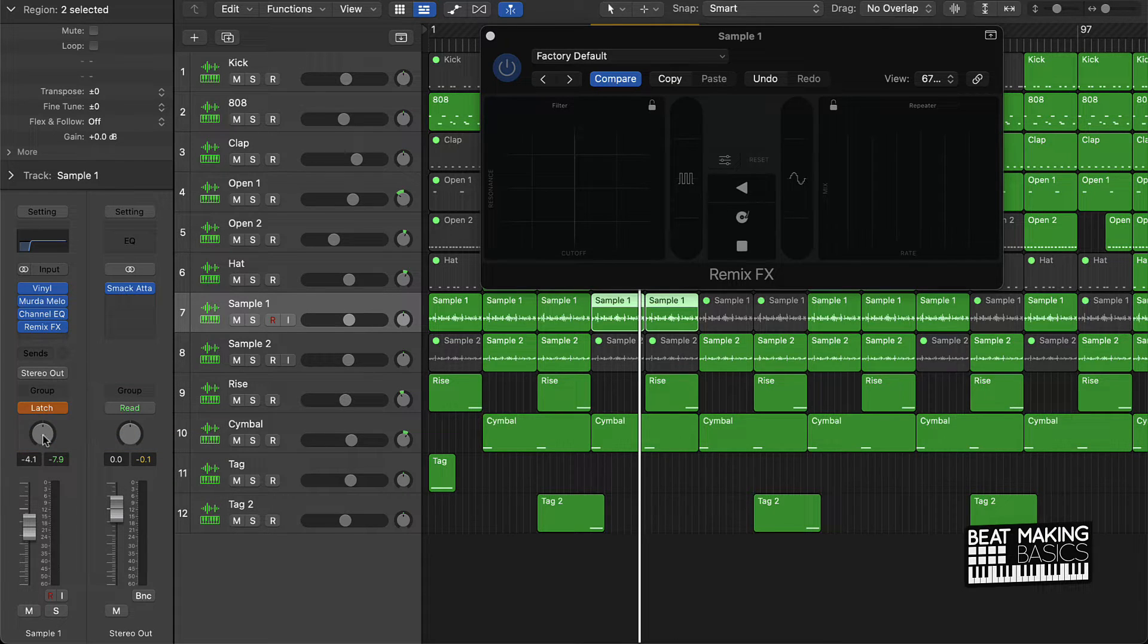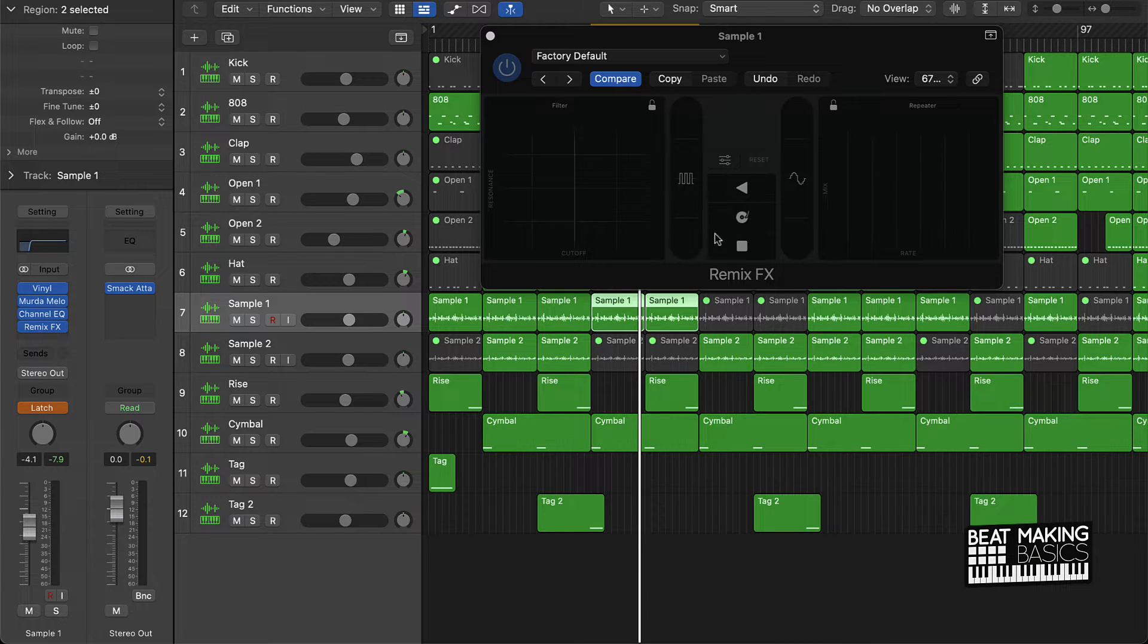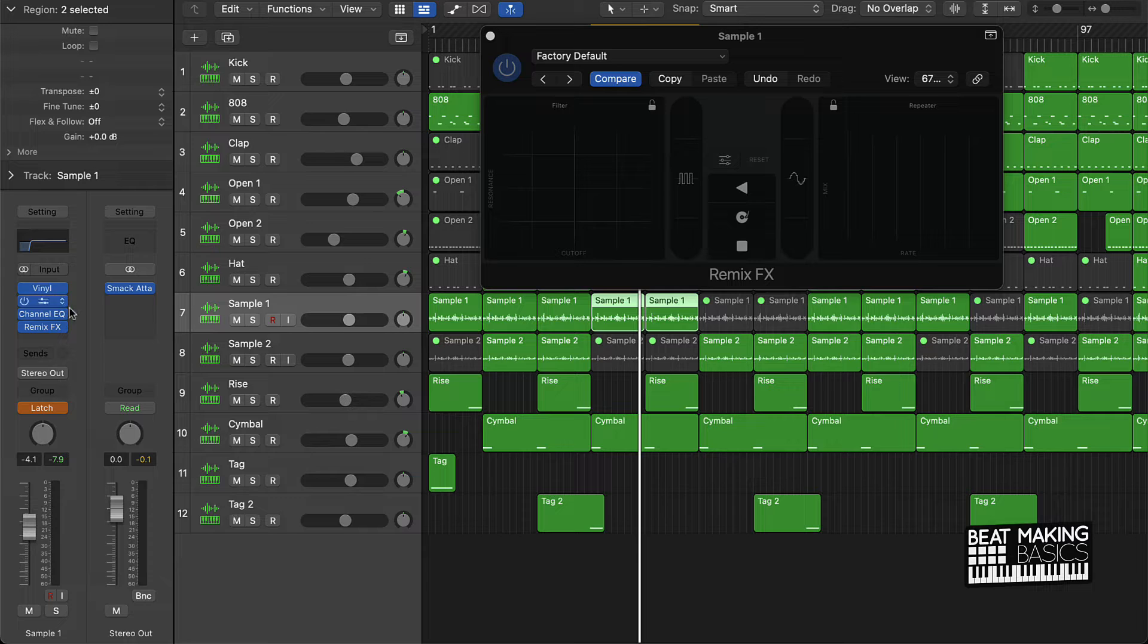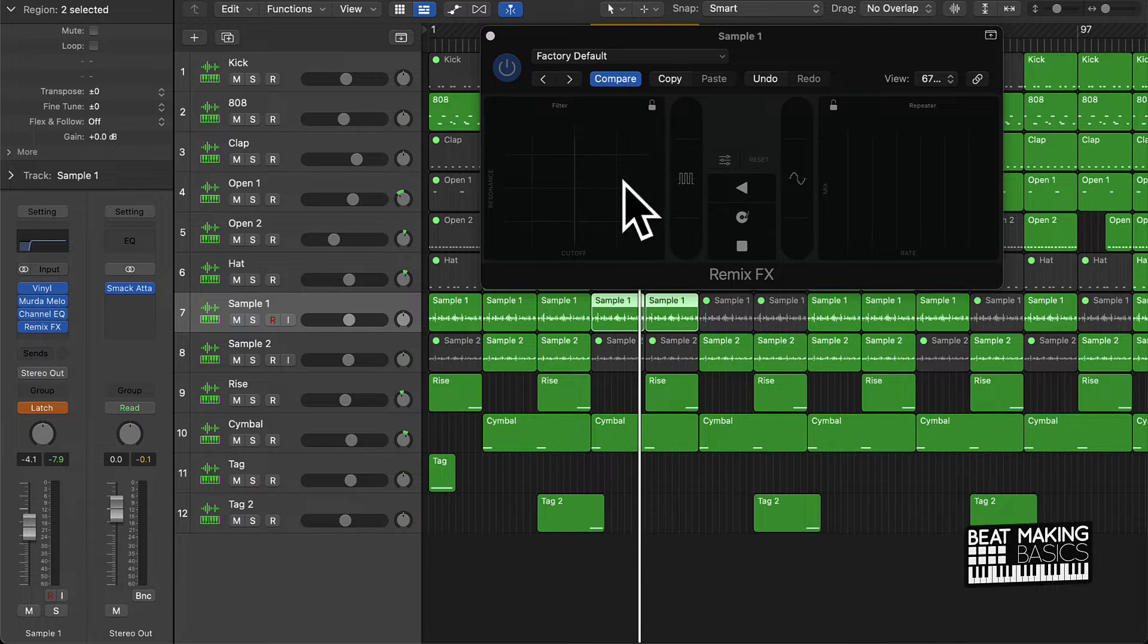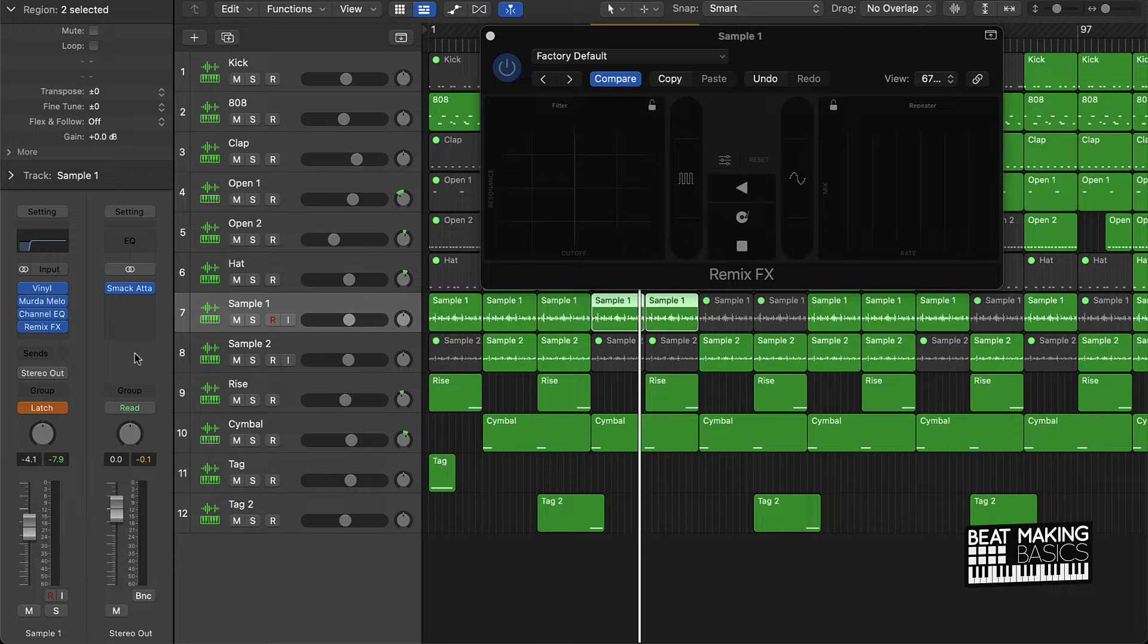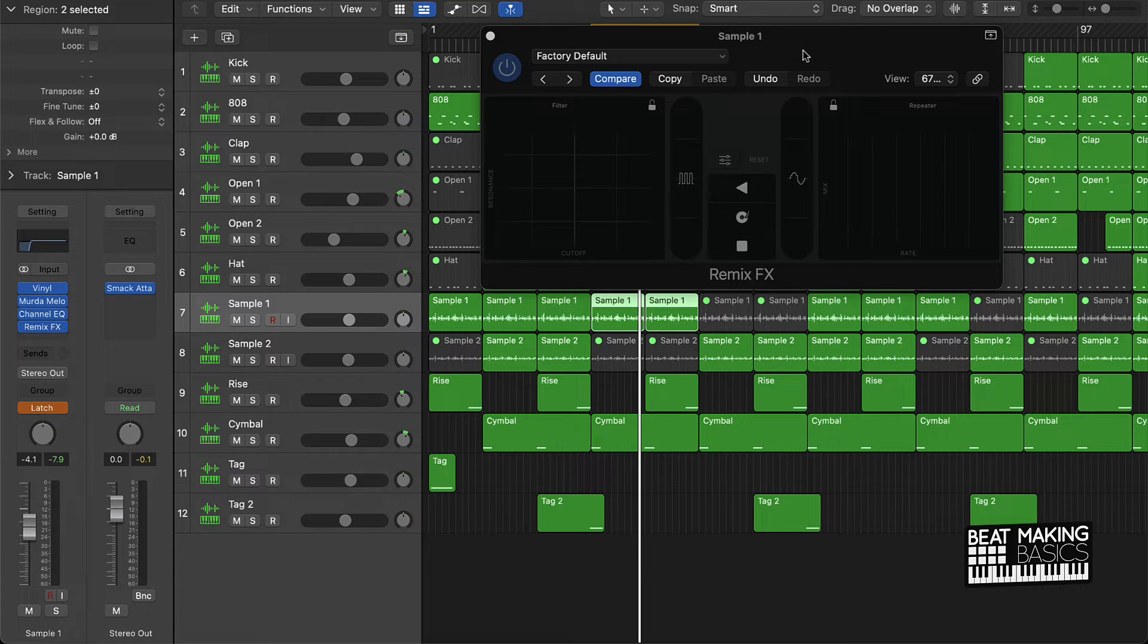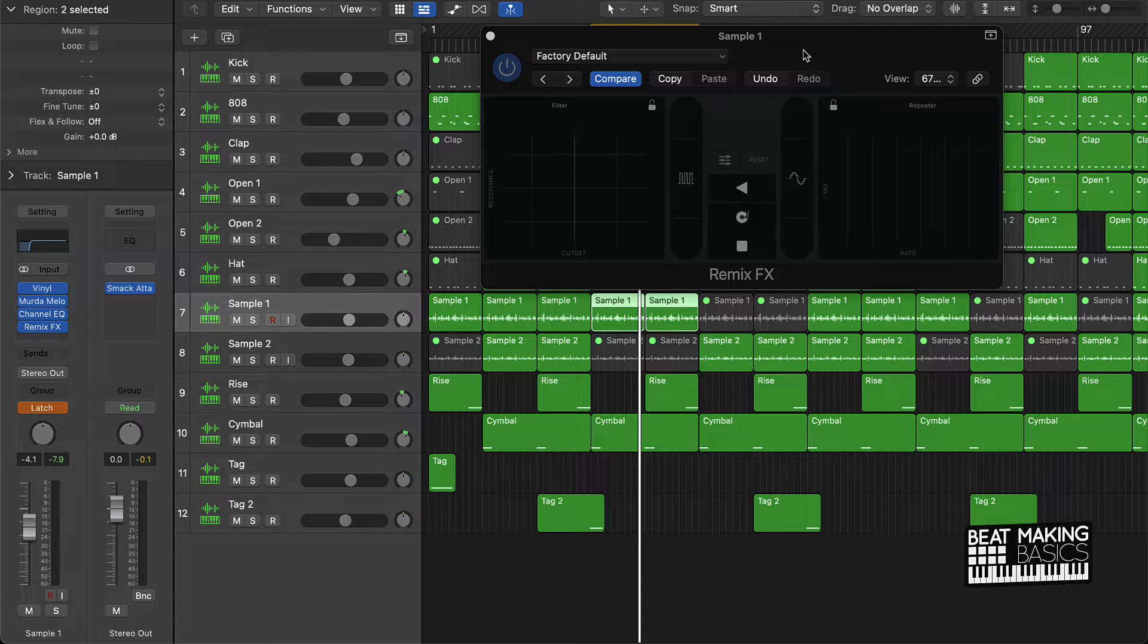And as long as this is enabled, basically anything that you do here on this or any of these effects, really, but since we're focused on the remix effect, anything you do on here is going to record it. So you have to make sure that after you do your remix effect, you have to turn this off.